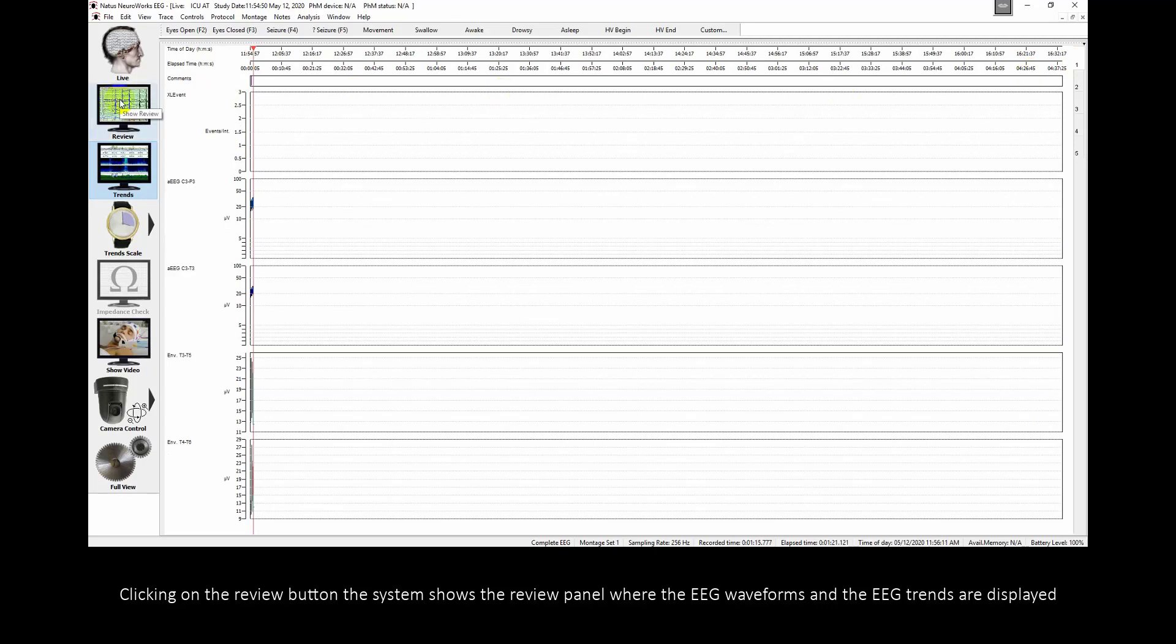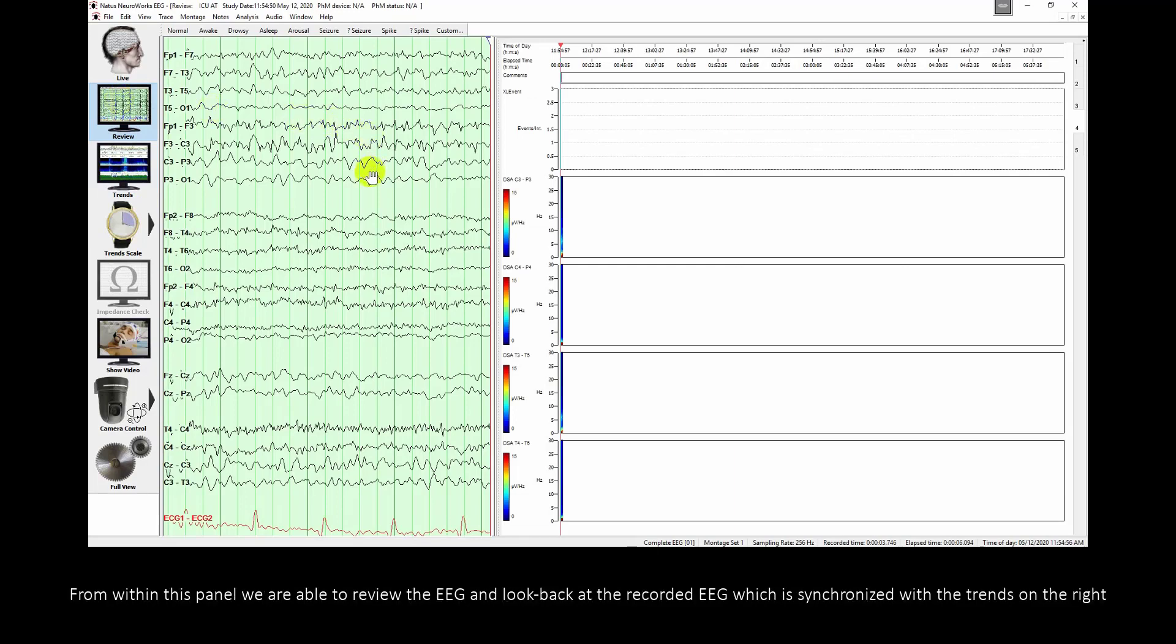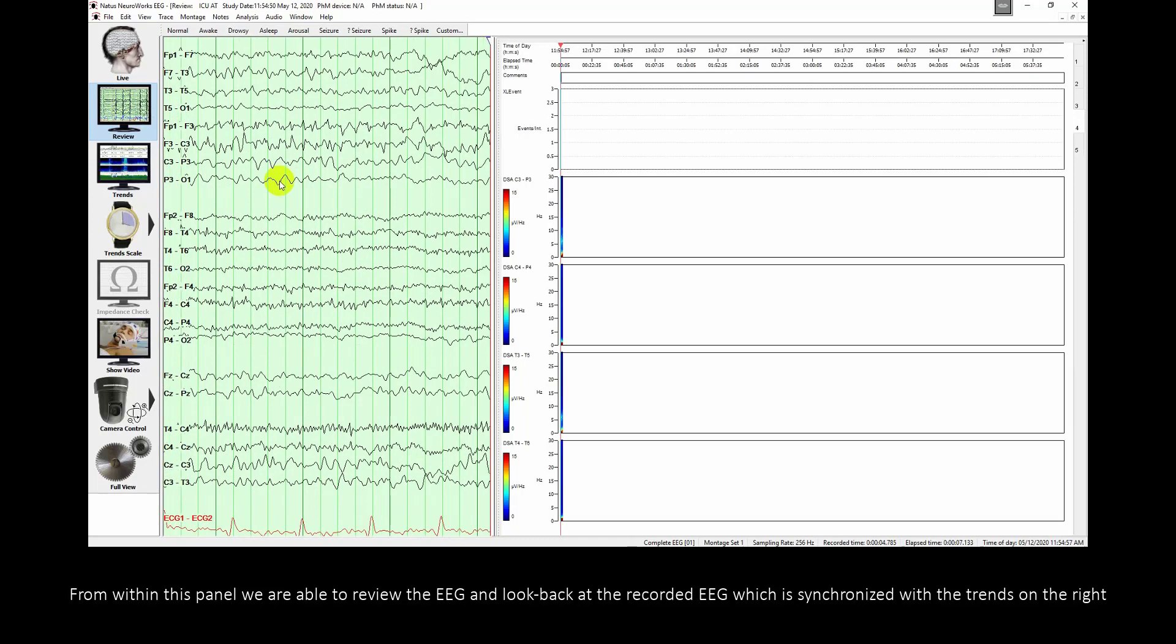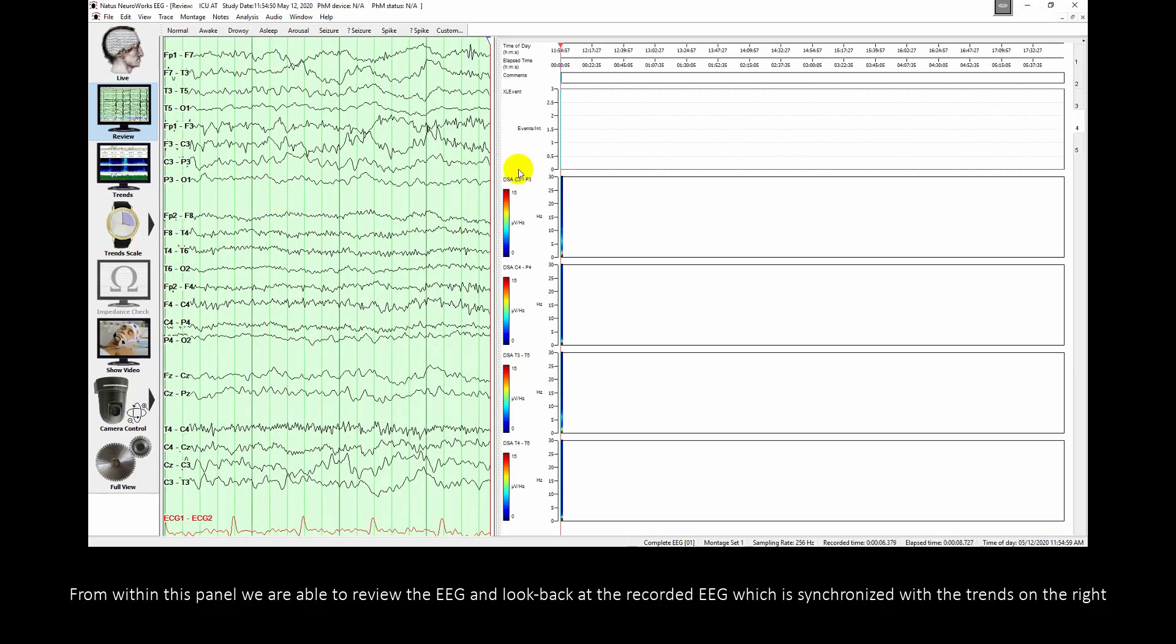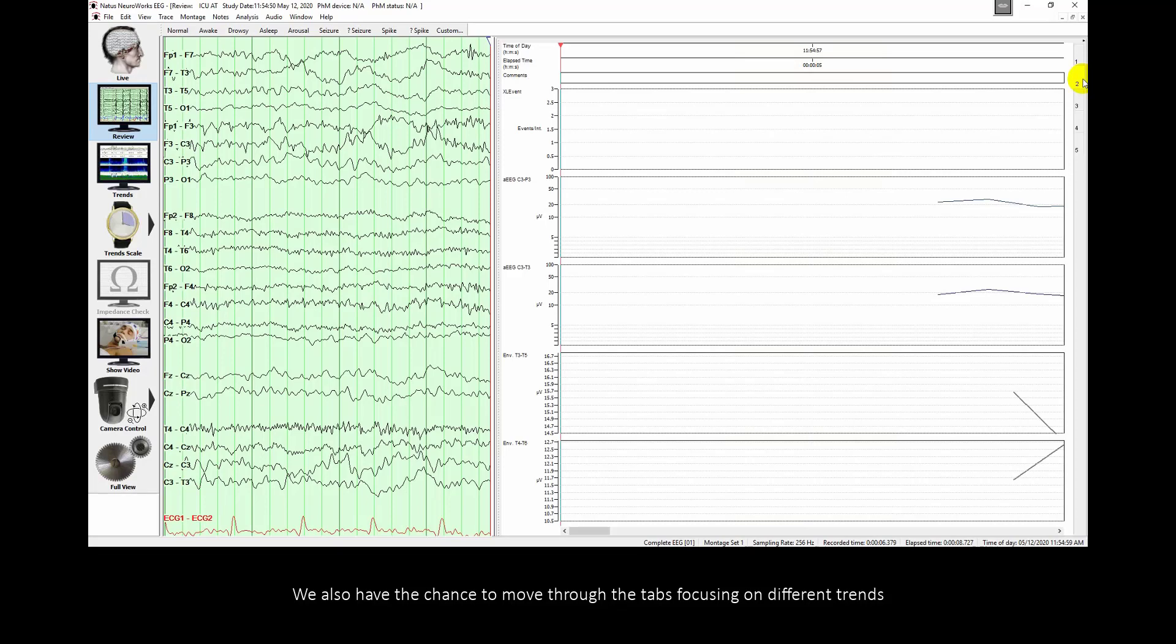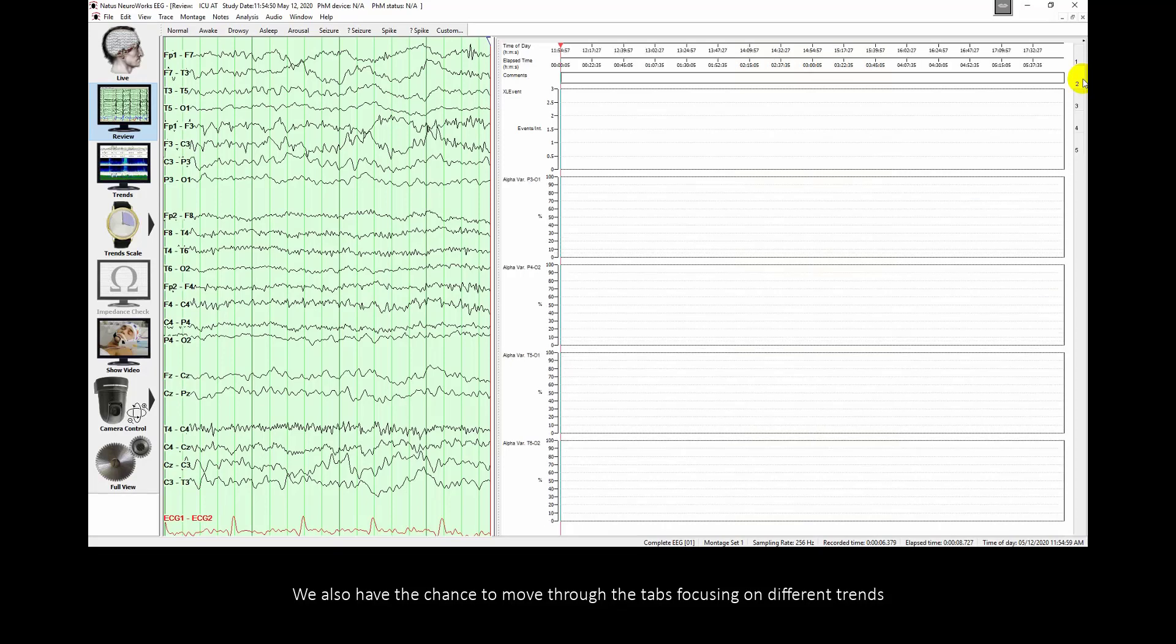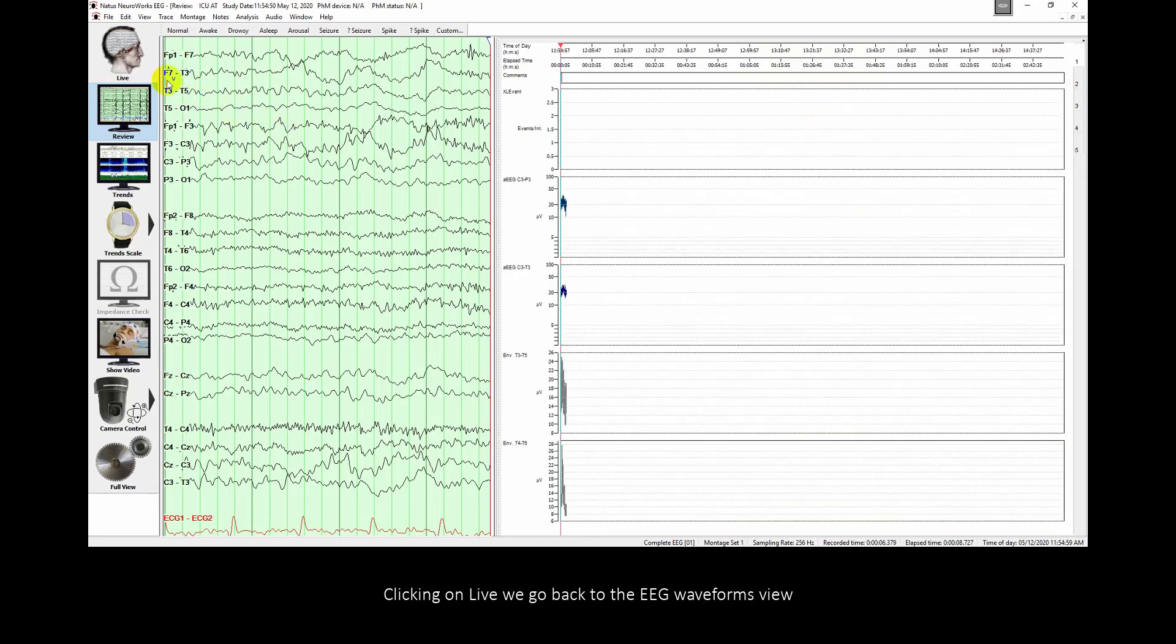Clicking on the Review button, the system shows the Review Panel, where the EEG waveforms and the EEG trends are displayed. From within this panel, we are able to review the EEG and look back at the recorded EEG, which is synchronized with the trends on the right. We also have the chance to move through the tabs focusing on different trends. Clicking on Live, we go back to the EEG waveforms view.